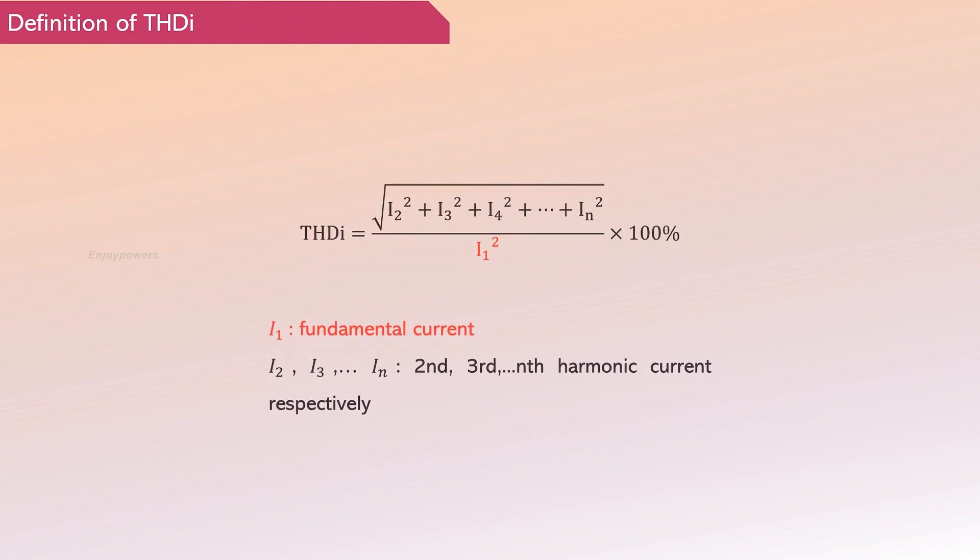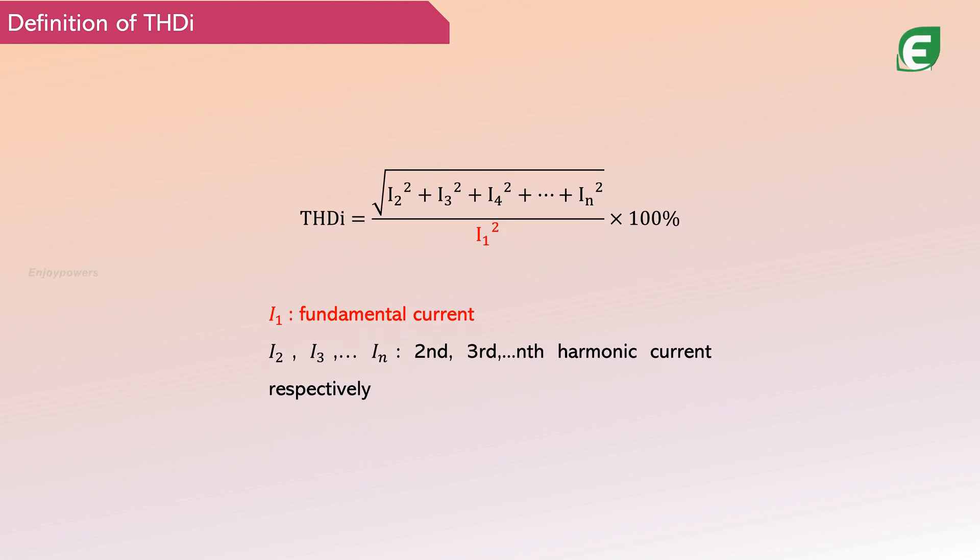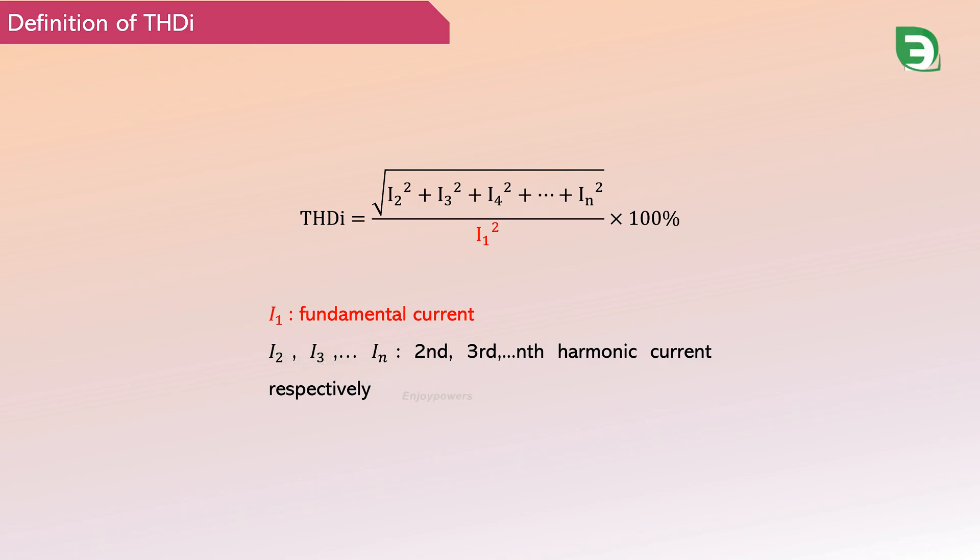The most common index for assessing the degree of harmonic impact on power quality is the total harmonic distortion. It is expressed by calculating the ratio of the sum of the effective values of all harmonic currents to the effective value of the fundamental current.